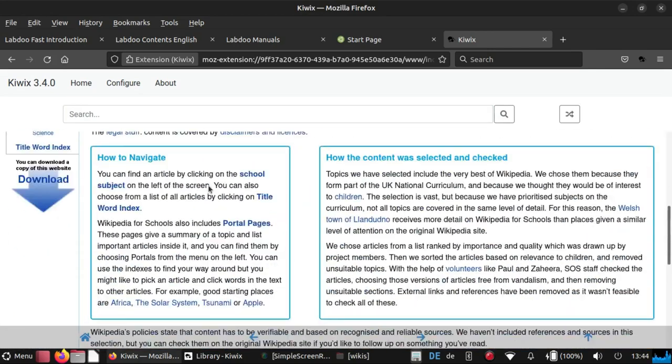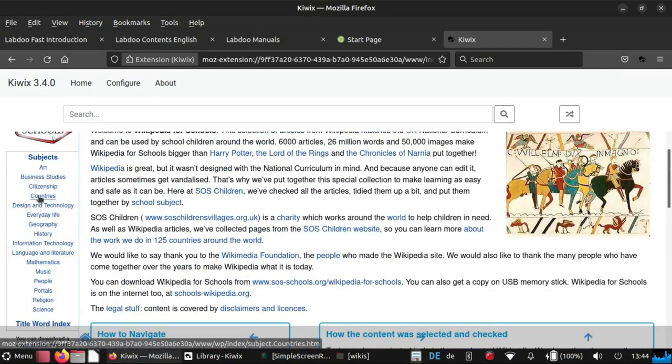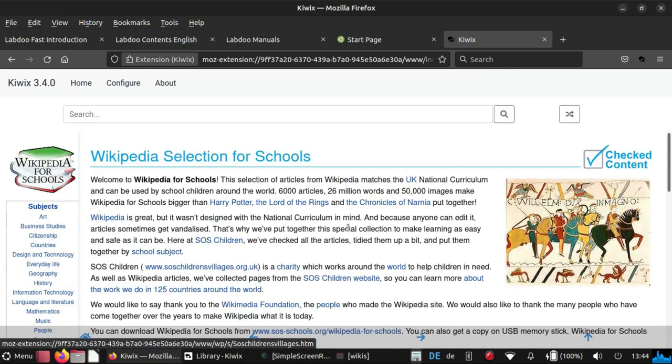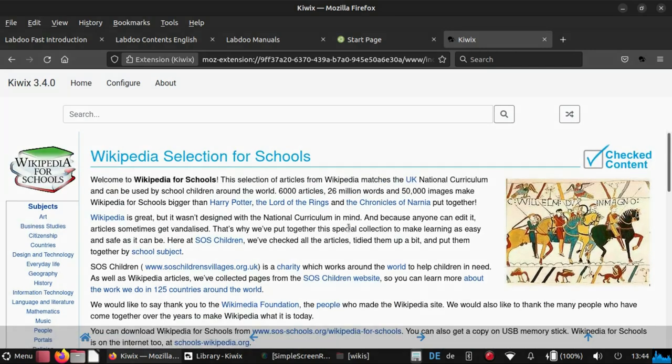And you can now surf, read as if you would use the Kiwix tool itself. But this is now within the browser. Thank you.